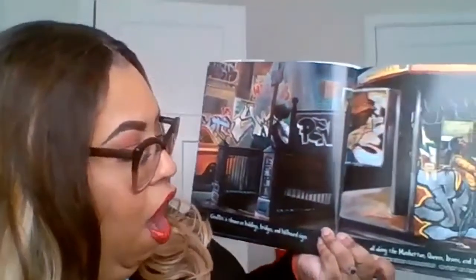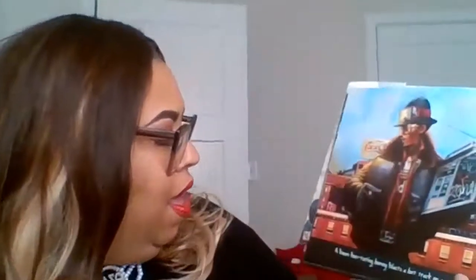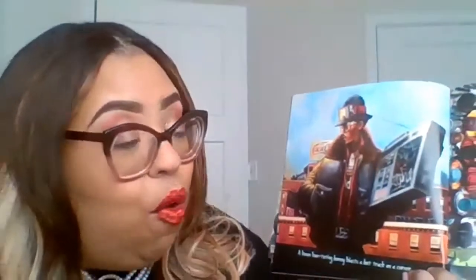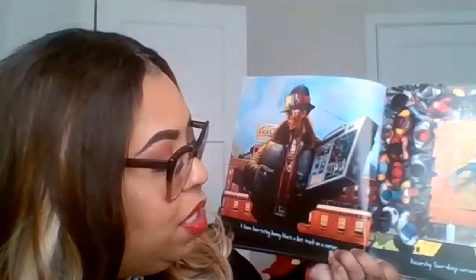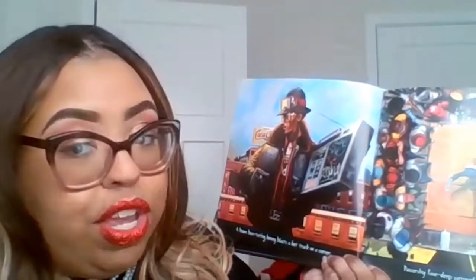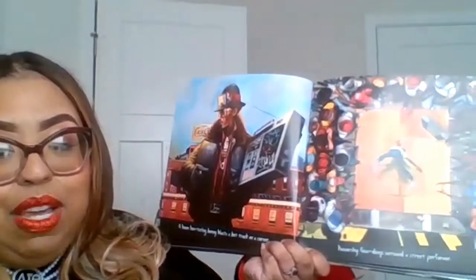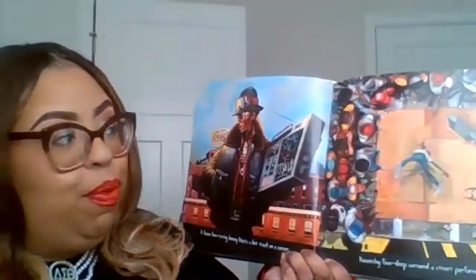Graffiti is thrown on buildings, bridges, and billboard signs, all along the Manhattan, Queens, Bronx, and Brooklyn lines. As you know, all of those places are in New York. A boombox — a homie blasts a hot track on a corner, passersby four deep surround the street performer. As you can see, that's him with the boombox, and they're doing a street performance.